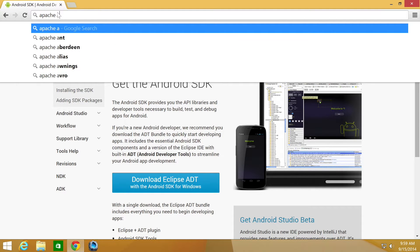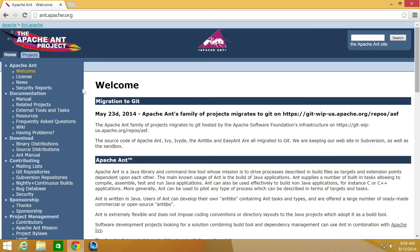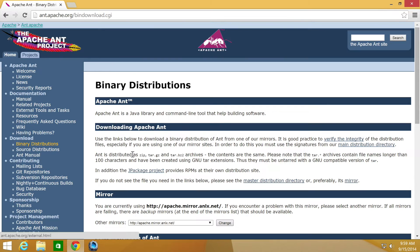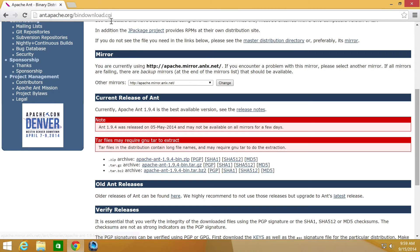Apache Ant is the next one. You just want to go to download binary distributions and download the archive that you need.